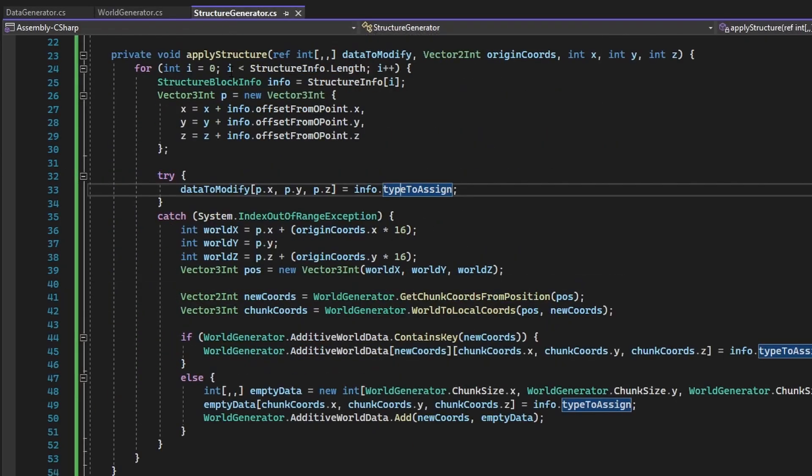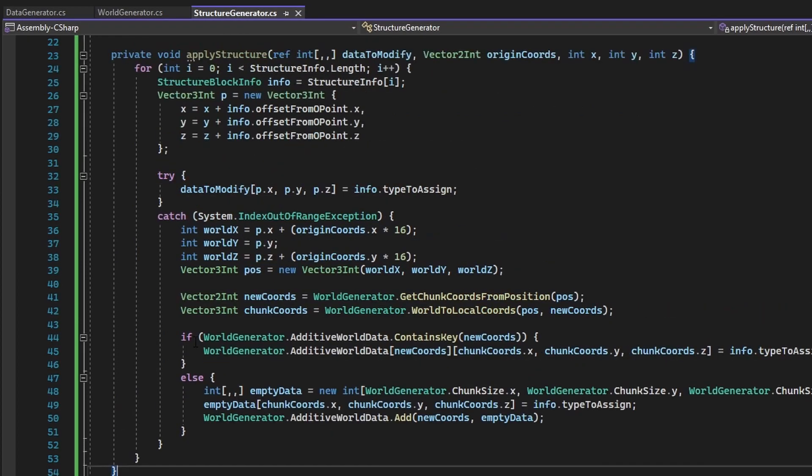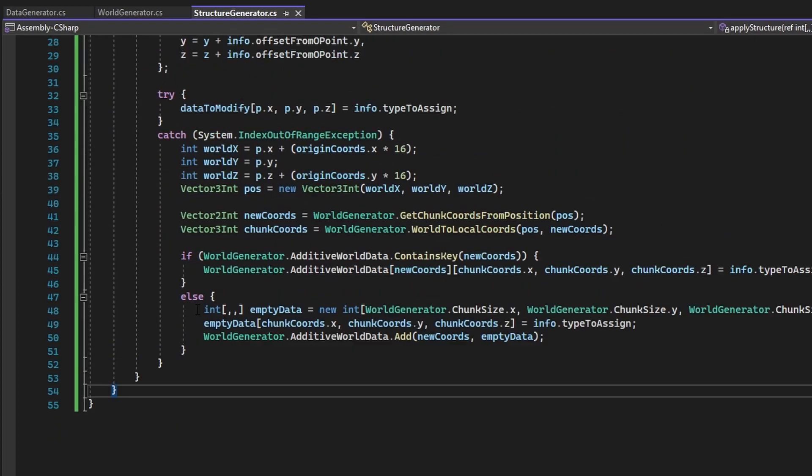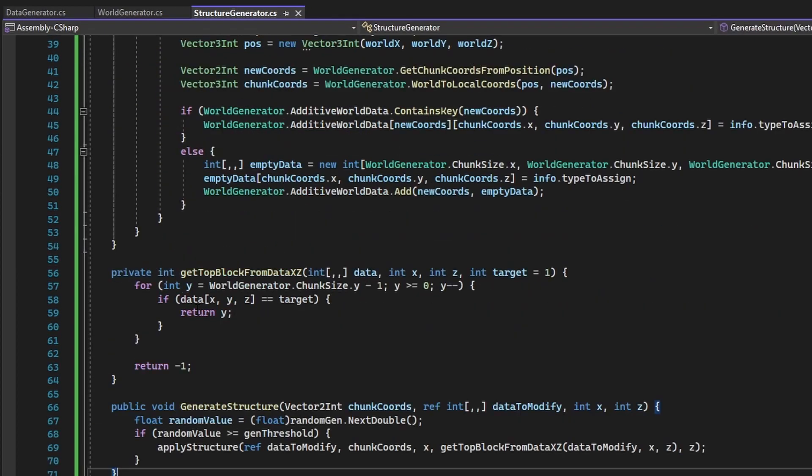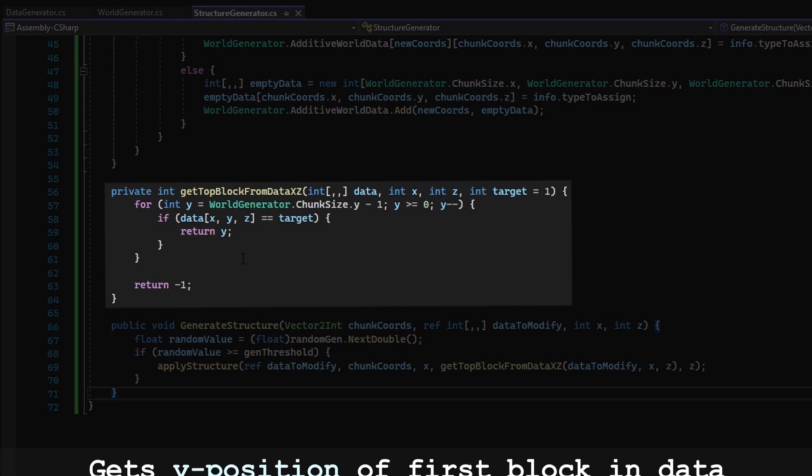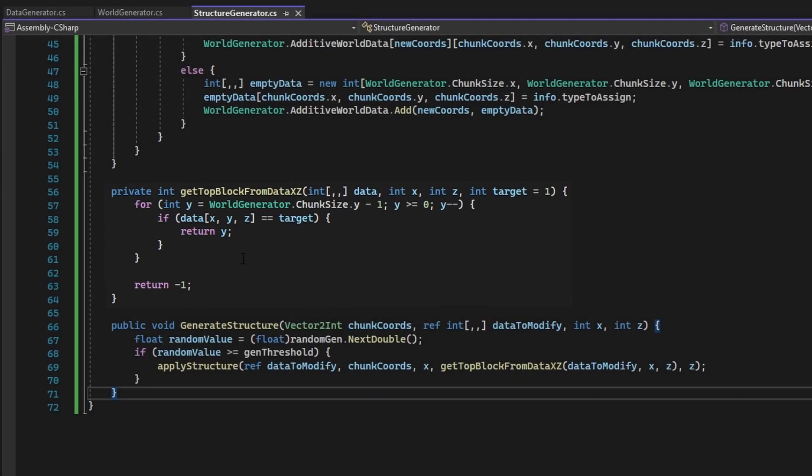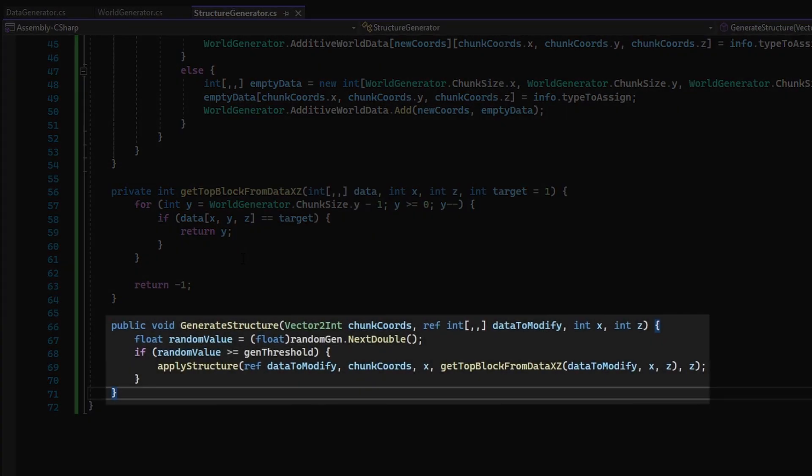Now back in the StructureGenerator class, add in the following functions. The GetTopBlockFromDataXZ will determine the root position of a structure to be generated, and the GenerateStructure function is the function that will be ran in the process of generating a new chunk.